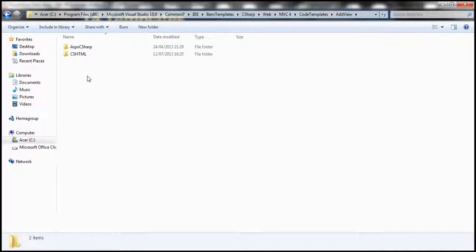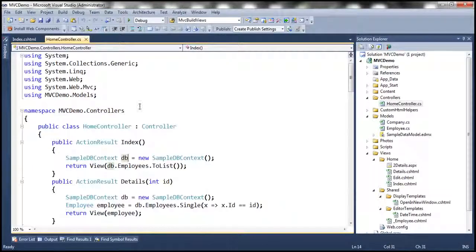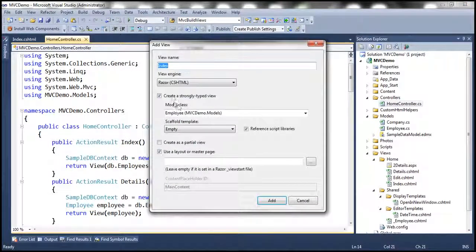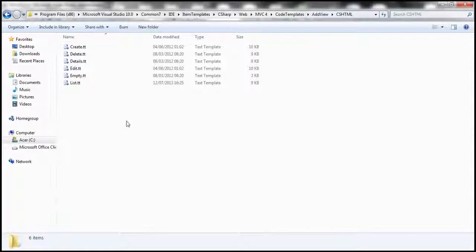For example, if you want to customize the T4 templates for the ASPX view engine, get into that folder. If it's for Razor view, get into the CSHTML folder. Notice the list of templates we have here — this list matches what we have in the Add View dialog box. If you right-click and select Add View, the drop-down shows Create, Delete, and all the templates present here.